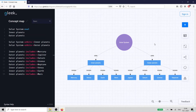To start constructing a concept map, it can be useful to start with a focus question. A simple example of a focus question is: how do astronomers classify planets in the solar system? Let's see how we can create a quick concept map in the Gleek diagram maker.